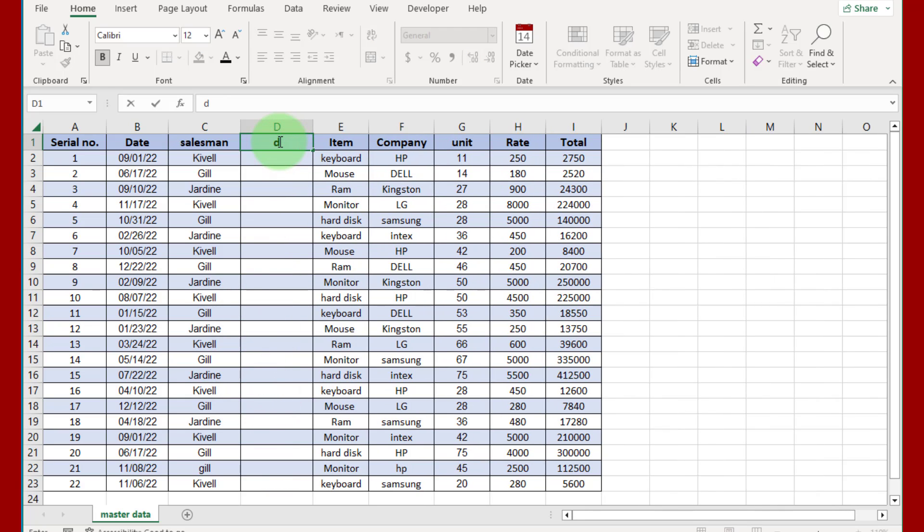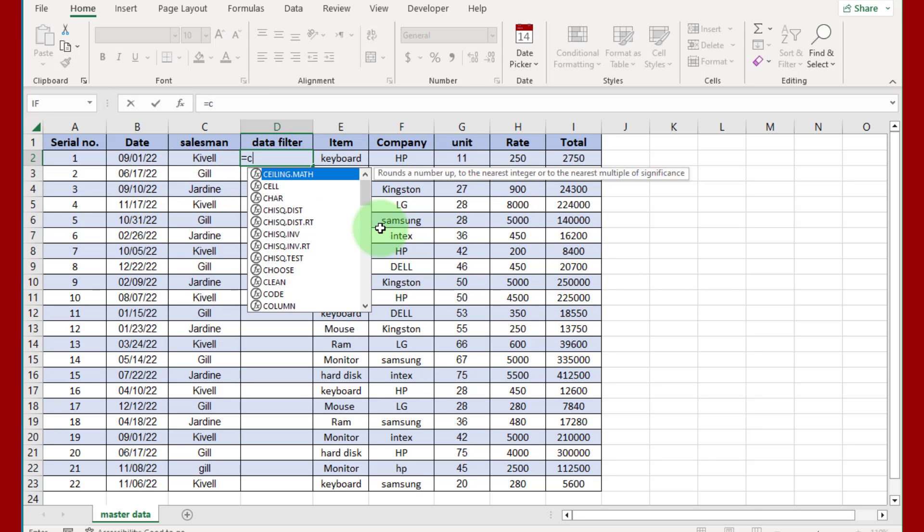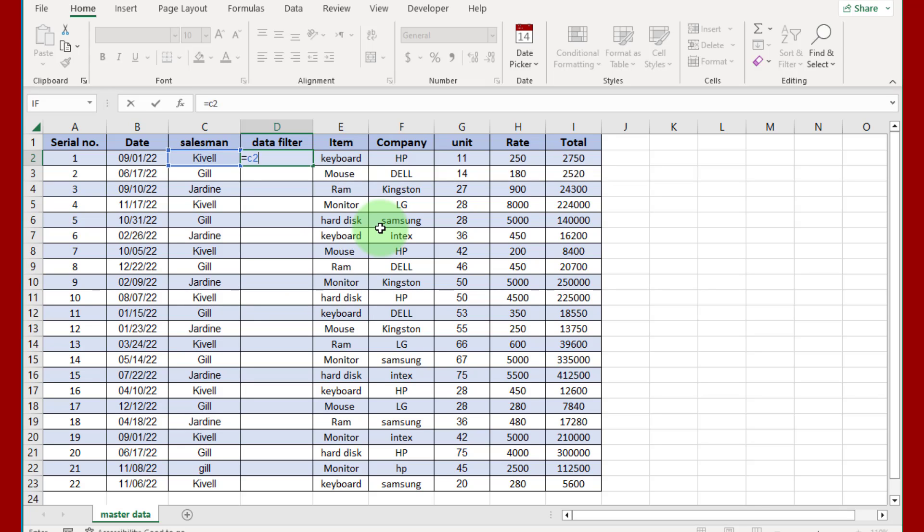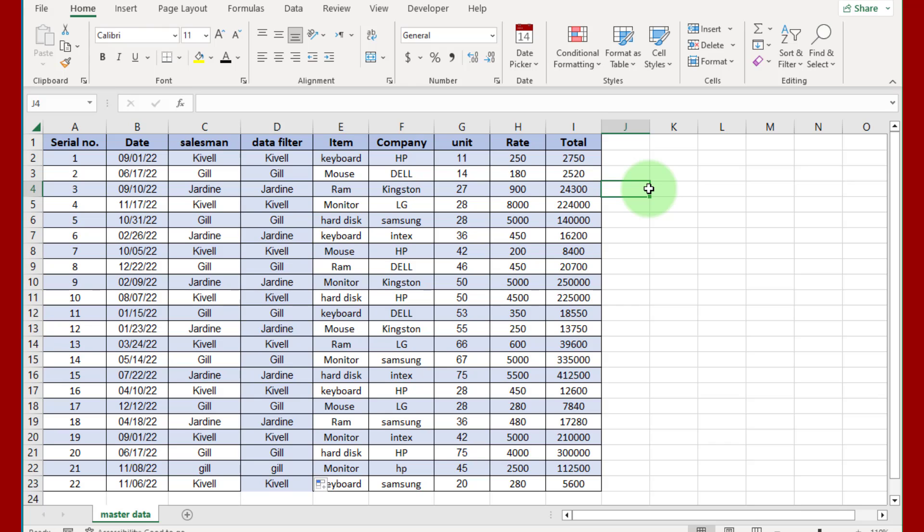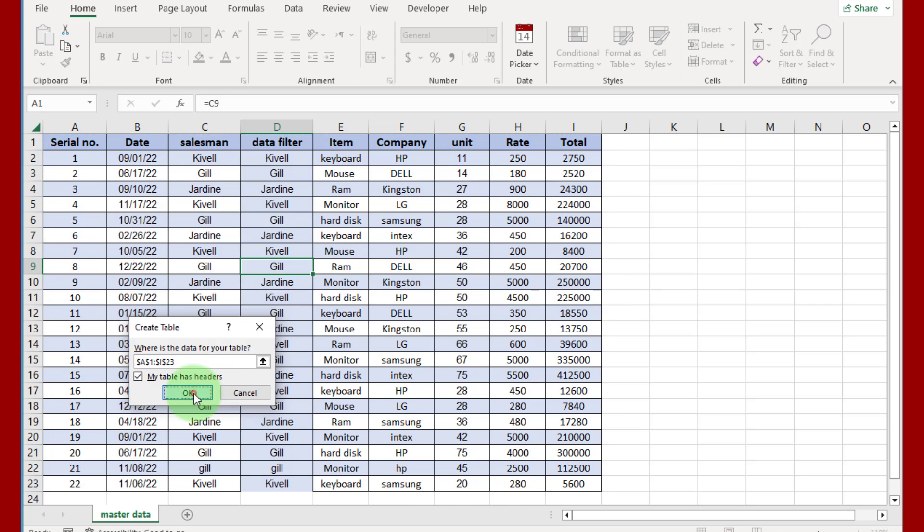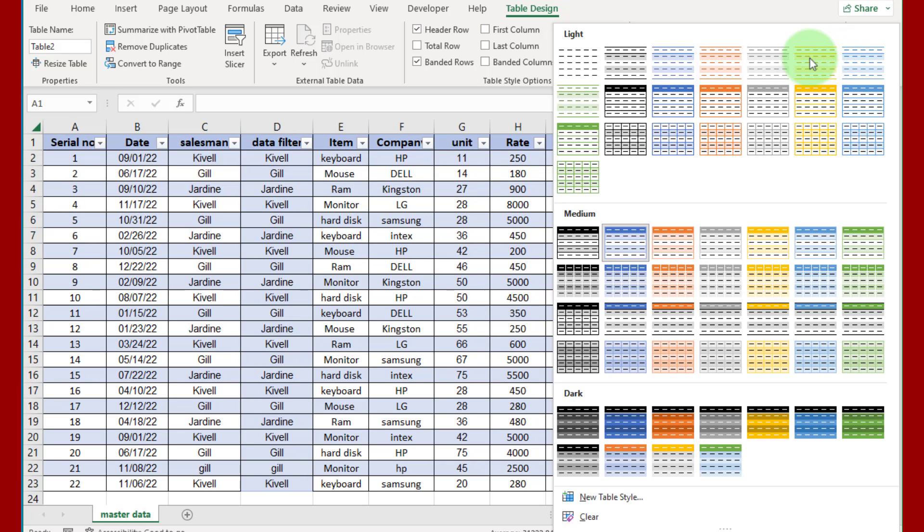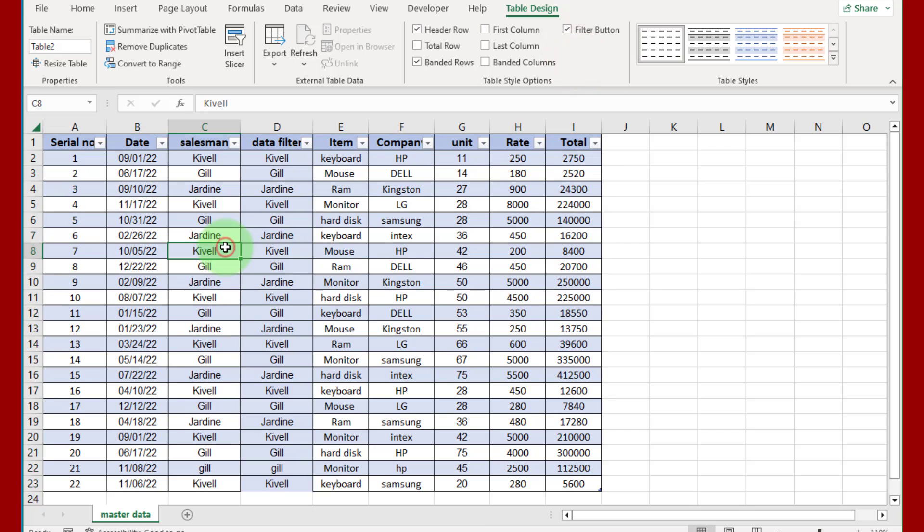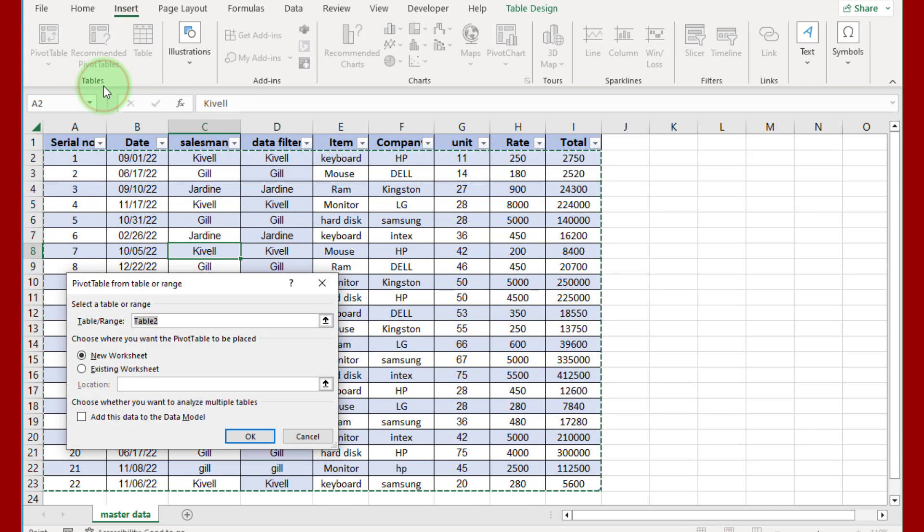Insert here a column and that is the data filter column. Click on this cell, write is equal to C2, press Enter and use fill handle to fill other rows. That is the duplicate column. Now click inside data set and press Ctrl T, check this box 'my table has header' and press OK. Change this table design if required, I select no design.